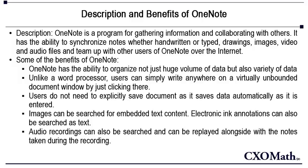Users do not need to explicitly save the document as it saves the data automatically as you enter the data in it.